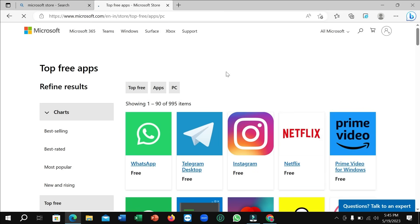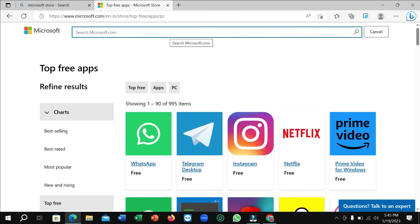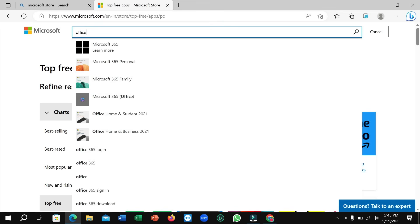Right now you can see at the top right corner there's a search bar, search icon. Click on here and type 'Office' and then search it.